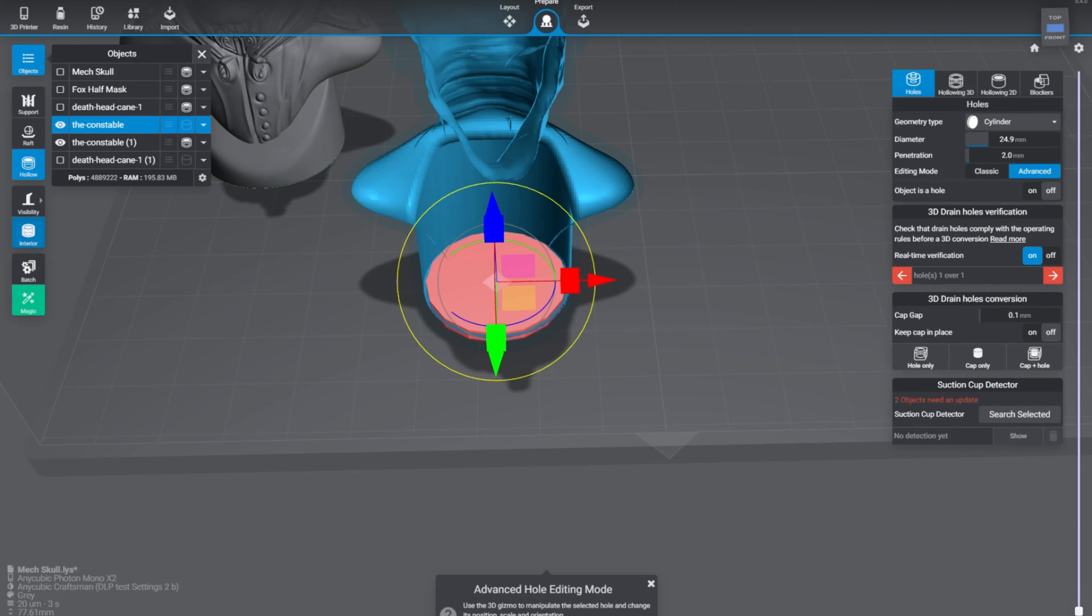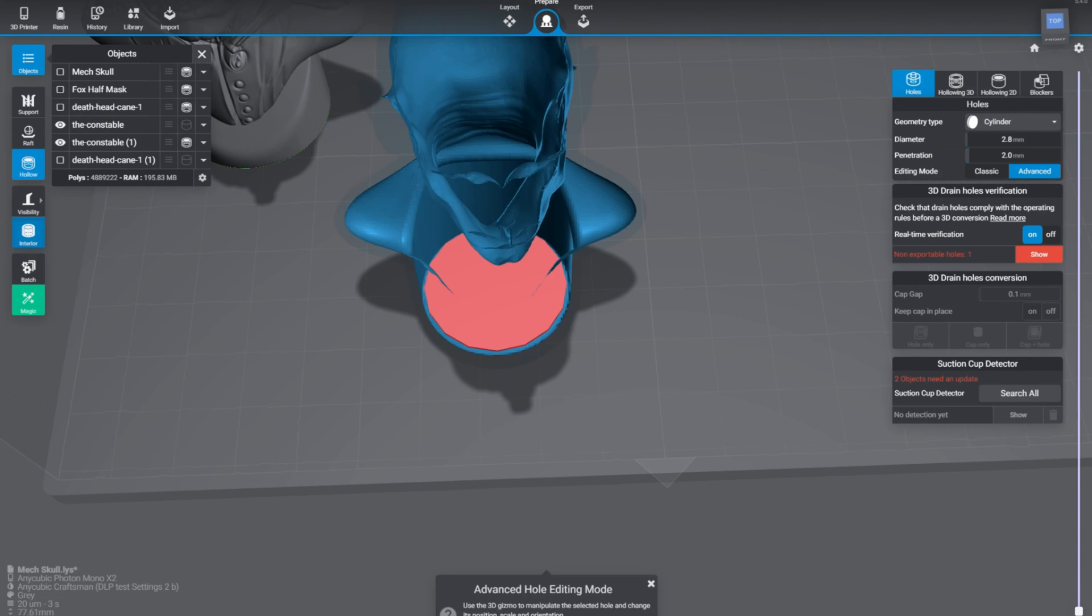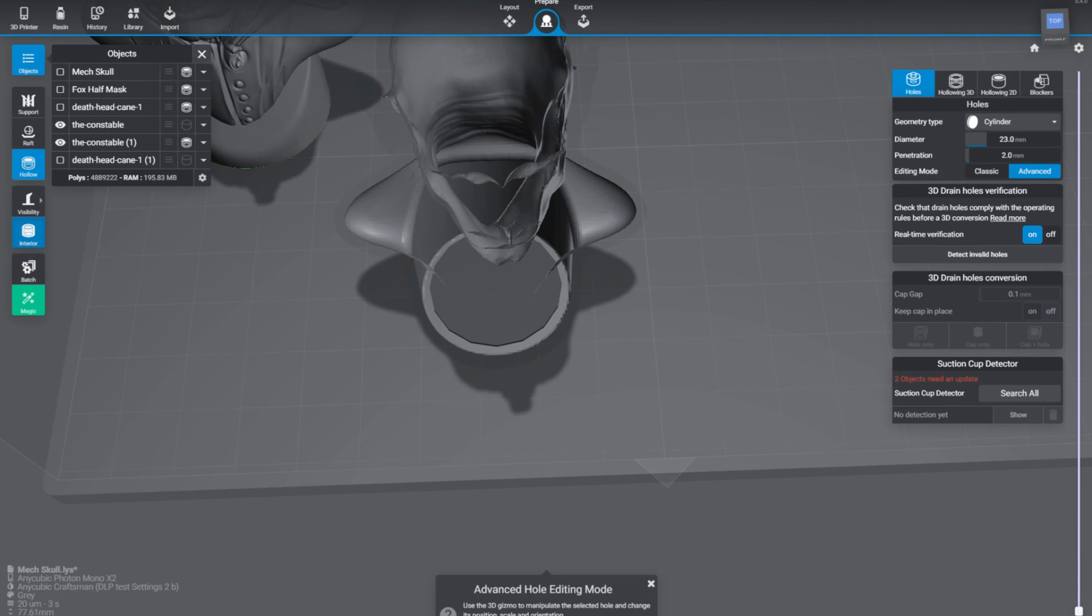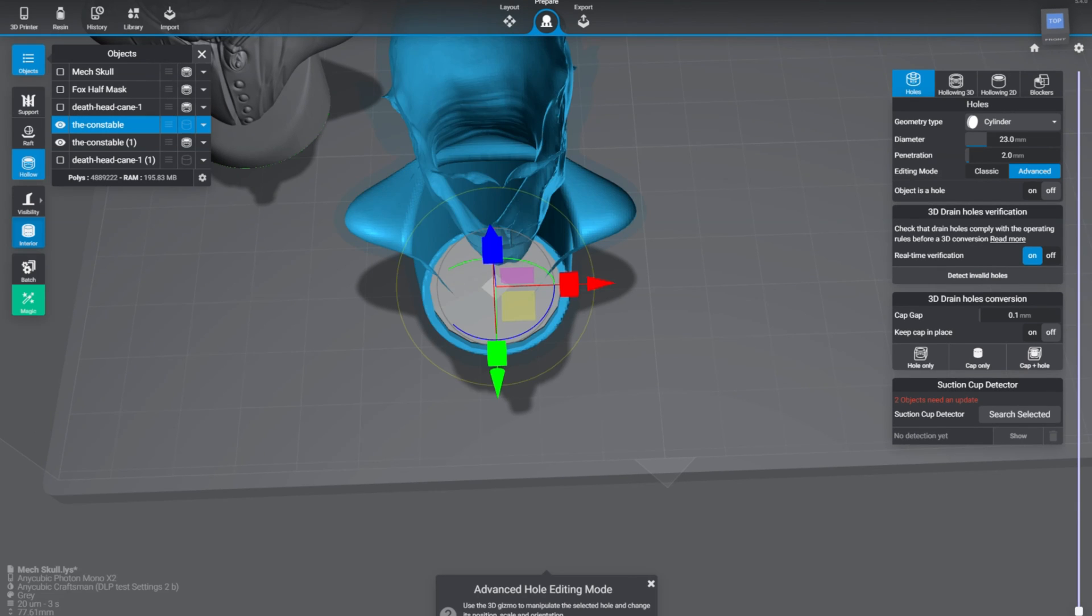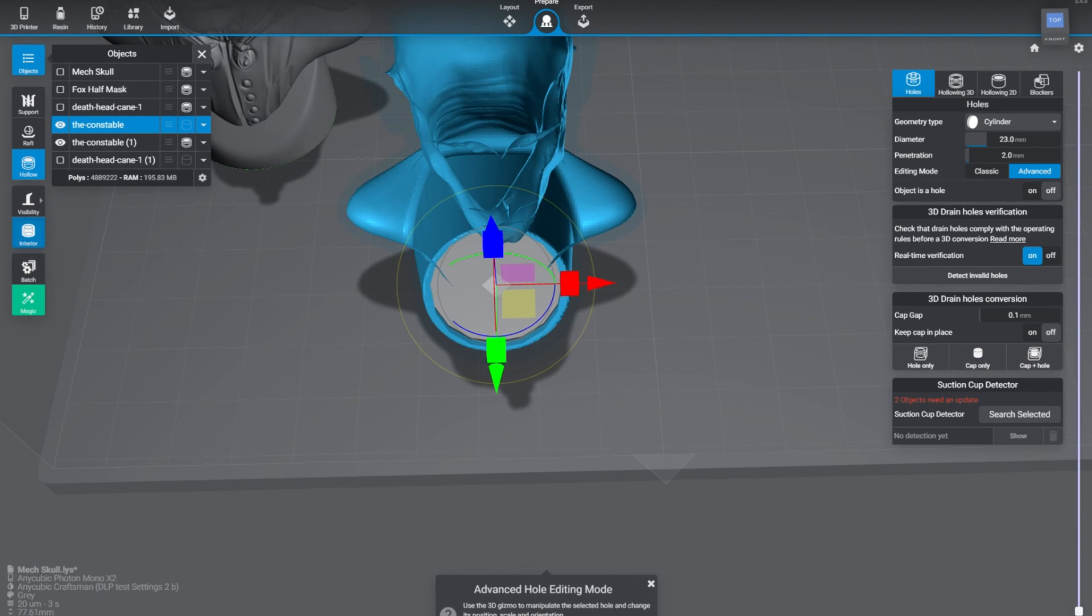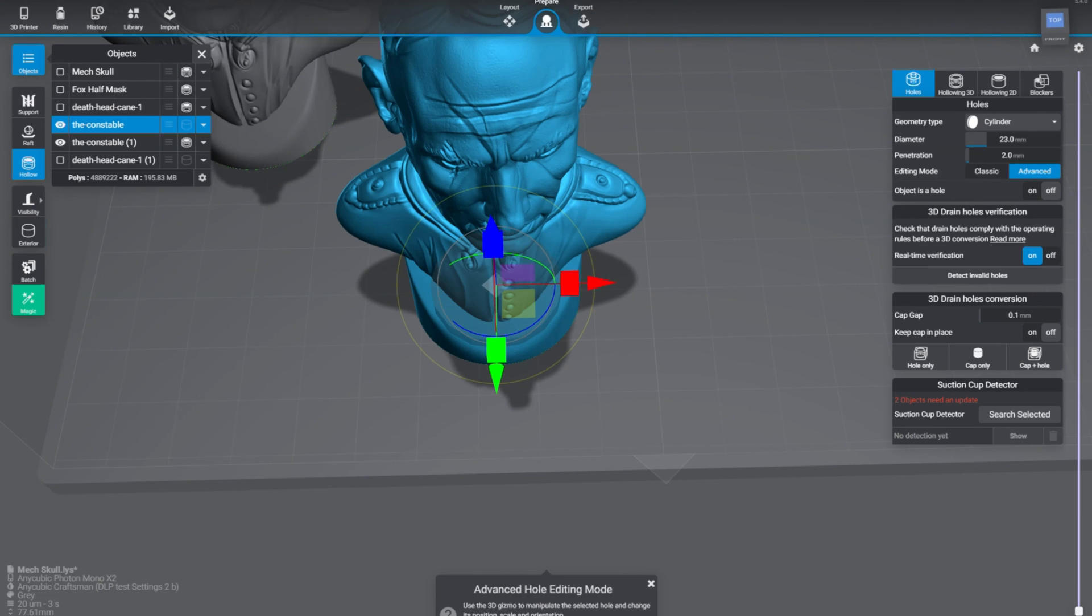Because unlike FDM, you cannot hollow an object and then simply print it off the build plate. It will not work. You will just absolutely destroy your printer. I can't imagine it would actually print right because you're going to have so much suction. I don't know. I would never even want to try it to see what happens, but it would be a fun experiment with a printer that was about to die. Maybe I would try that on that. Because more than likely it would probably damage the FEP vat and probably you would get a resin leak. At the very least, it's not a good idea. Just don't do it.